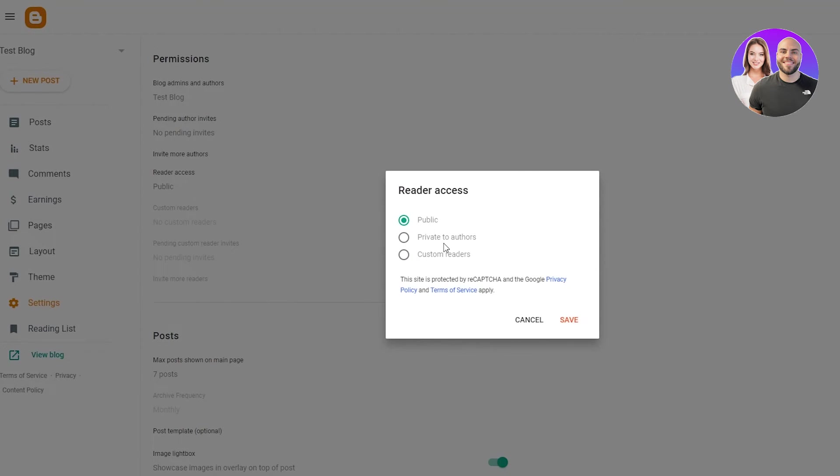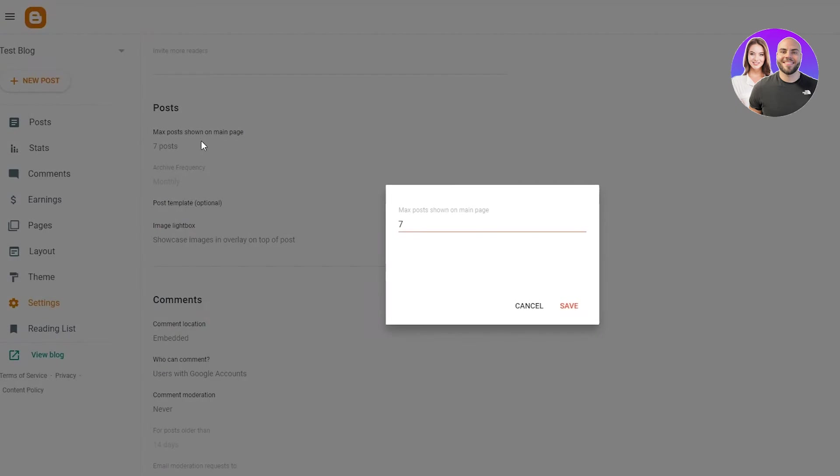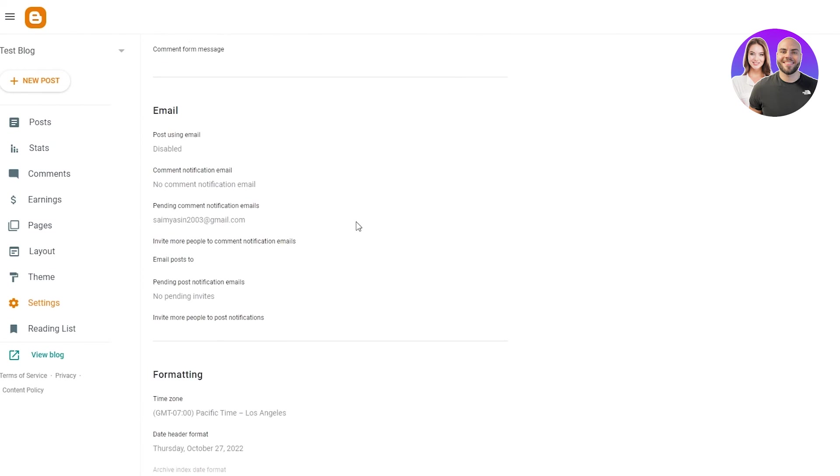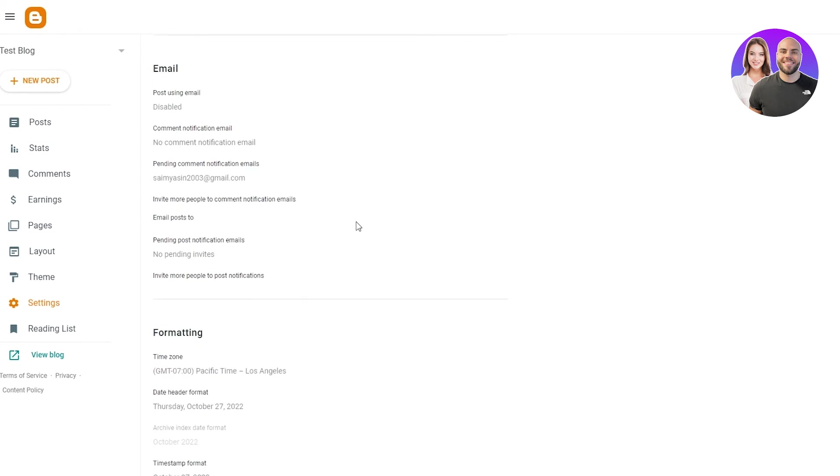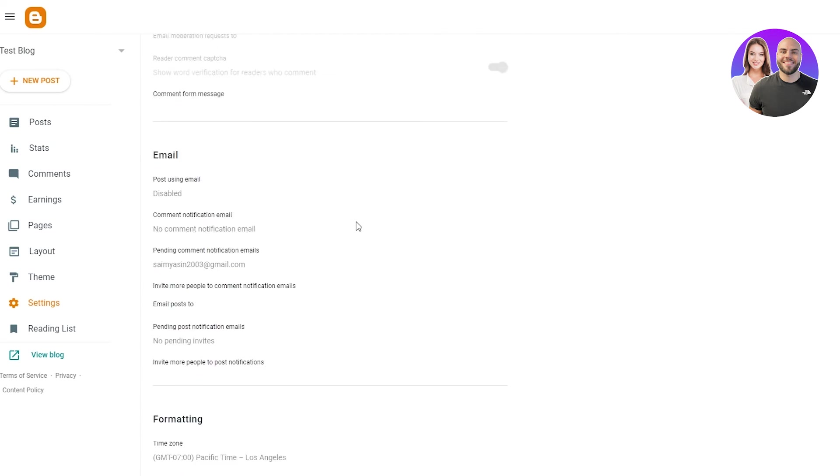Reader access. Obviously you can set it to public, private, or custom readers, whatever you like. You can invite someone to your blog. Post shows on main page. You can do this to whatever you like. And yeah, basically these are a few of the settings.